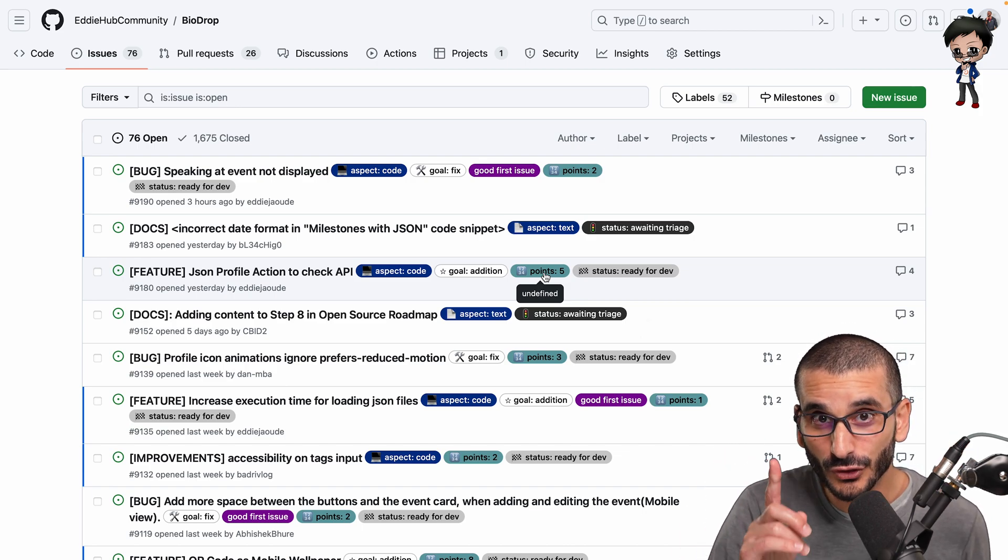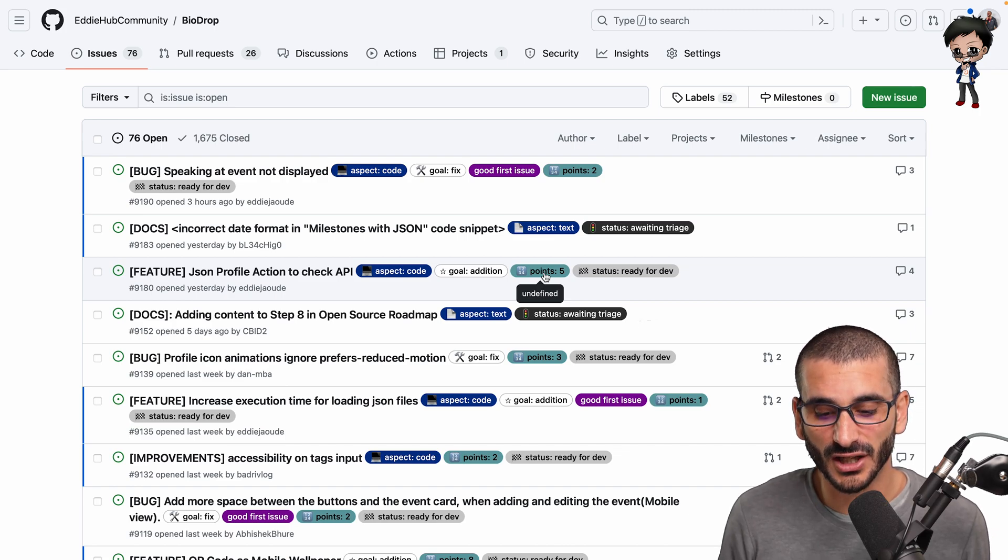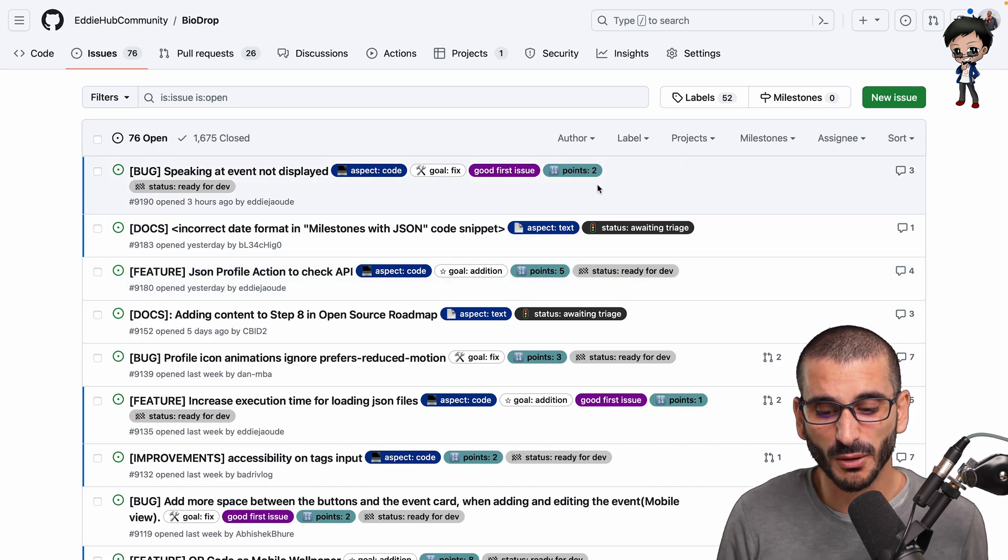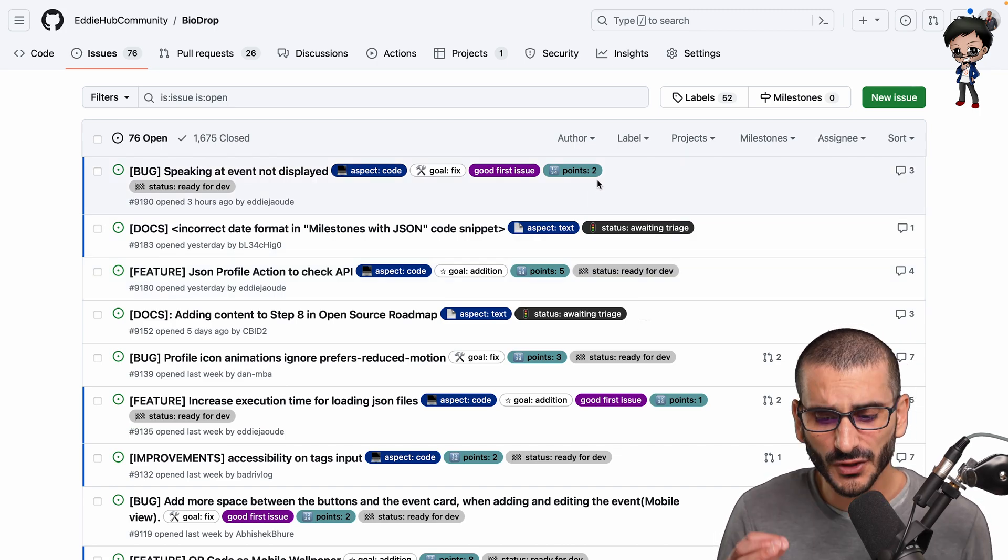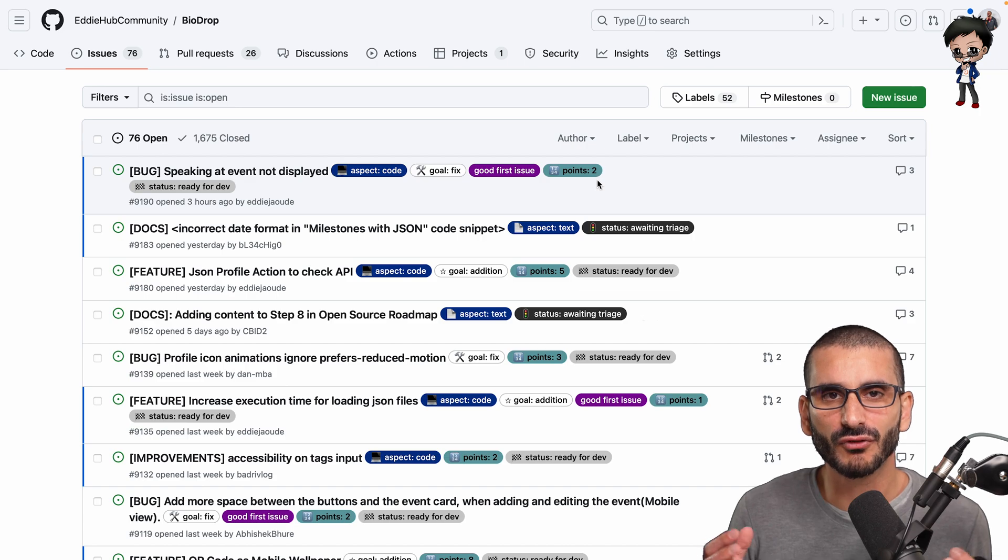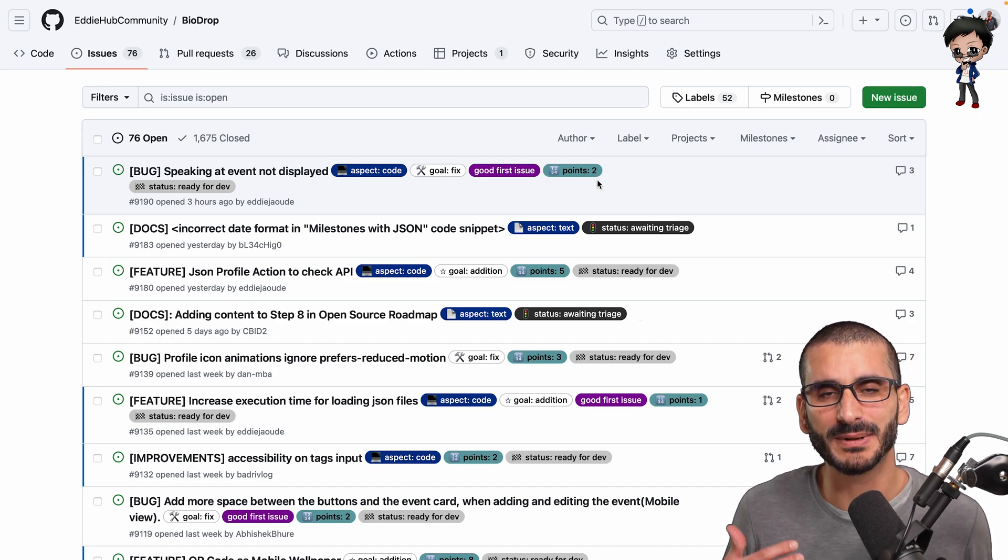But what you do know is the five points is like two and a half times more complicated than the two pointer.